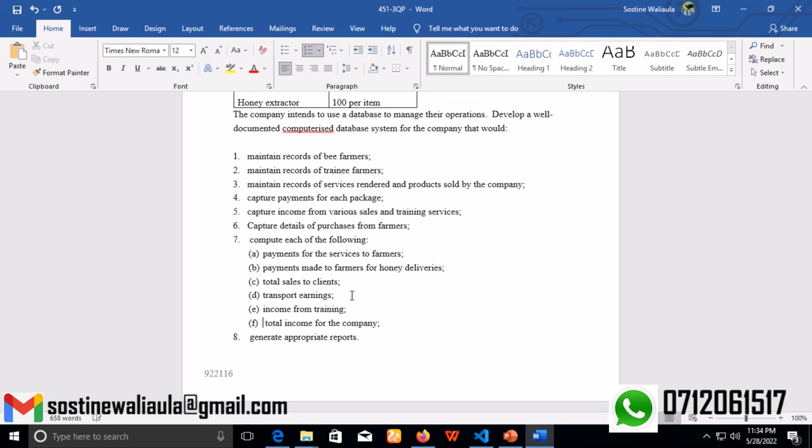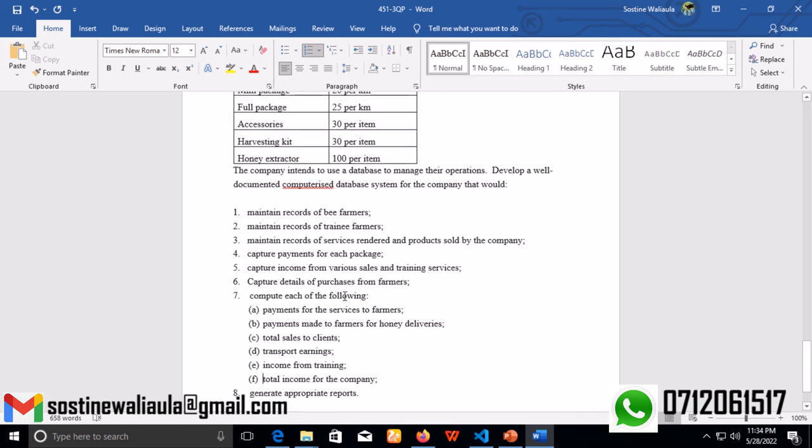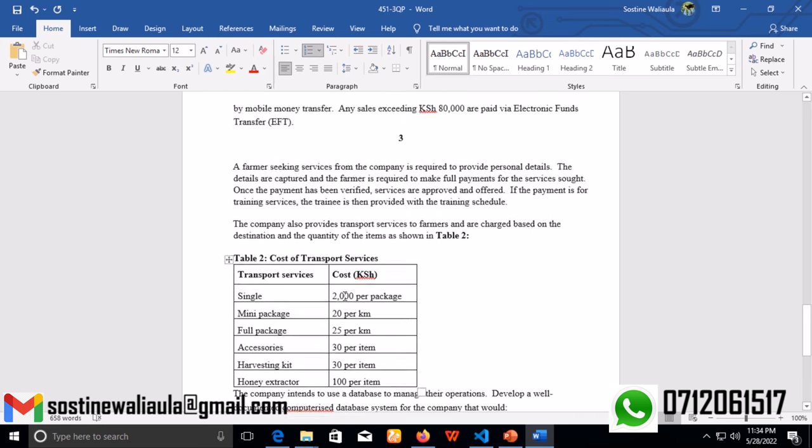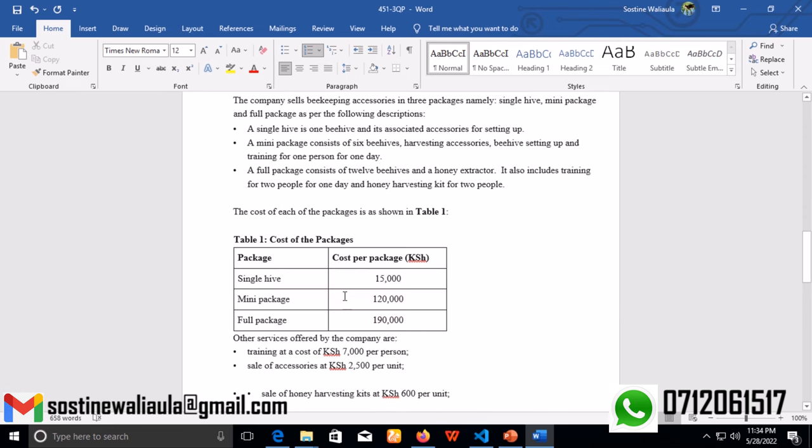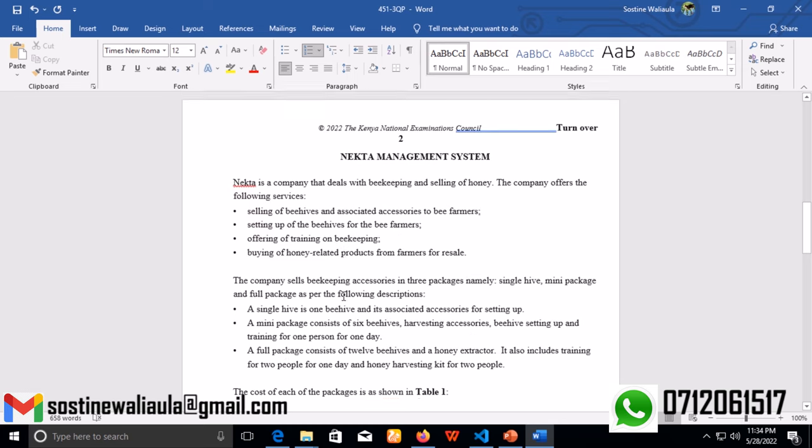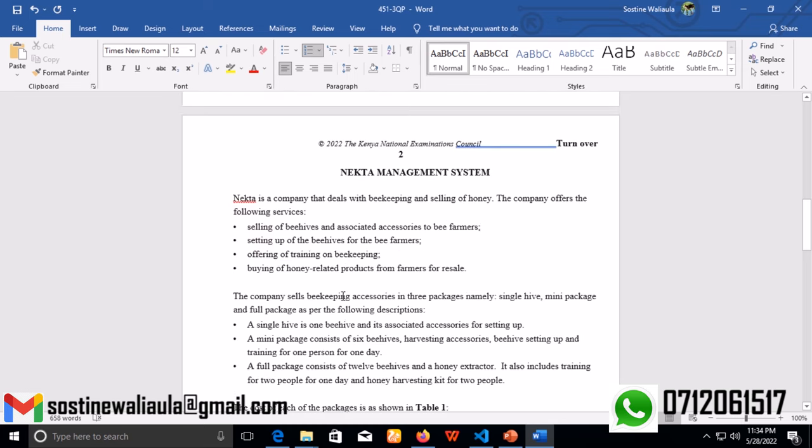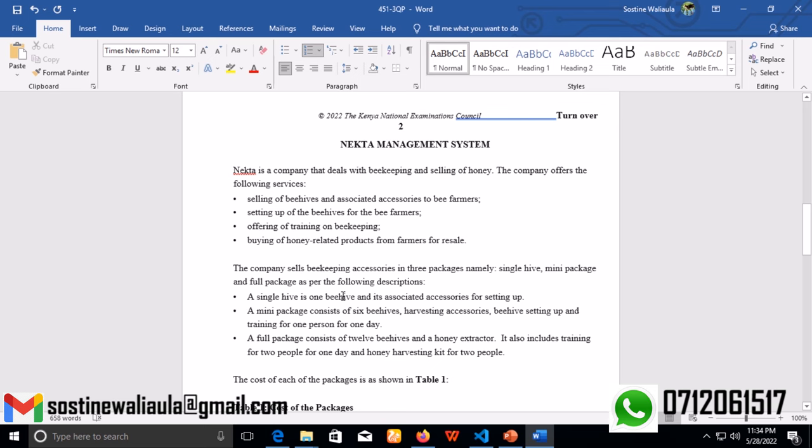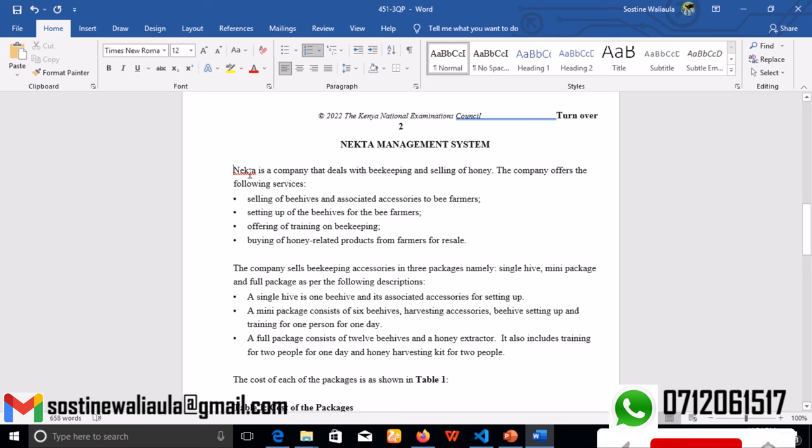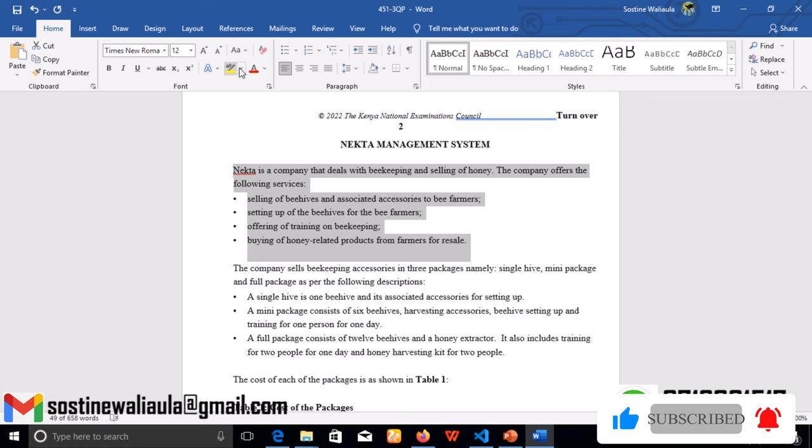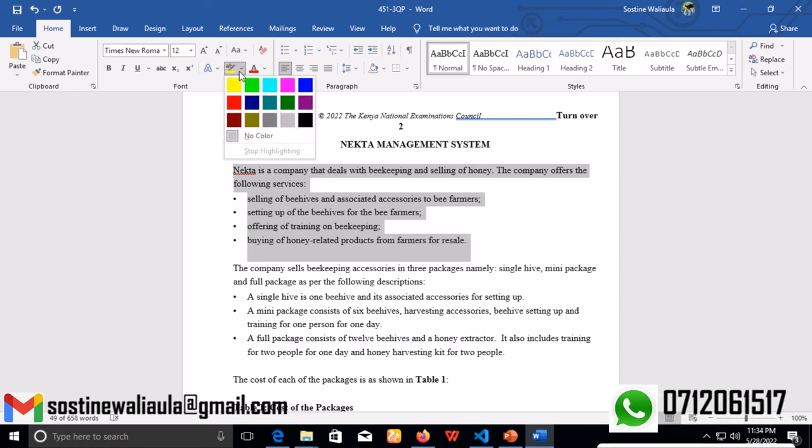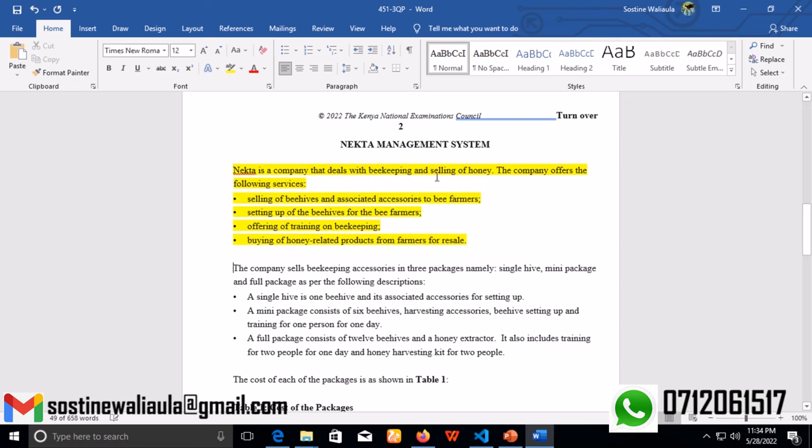So that's all about the question paper. First, after going through, I know most of you are actually going through the question paper. So what I need you to do is read the question paper again so that you can understand how the system fully works. After understanding how the system works, you need to break it down into smaller pieces so that you can work with it in a more manageable way. The first piece that I'll be splitting it into is this part.